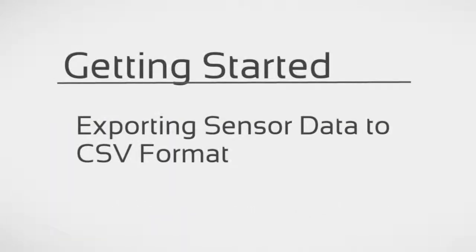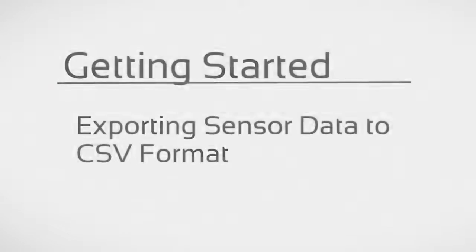This video will take you through the process of exporting your wireless sensor data to a CSV file or comma-separated value file.